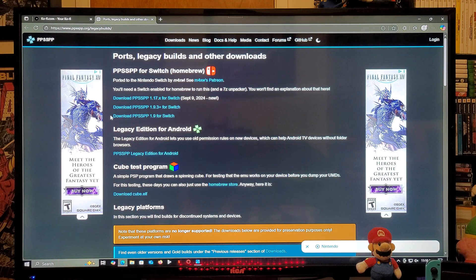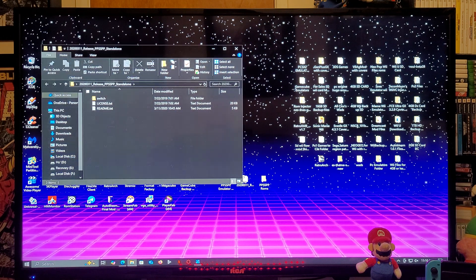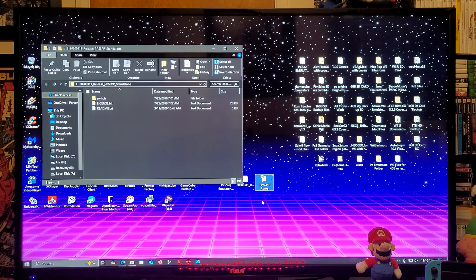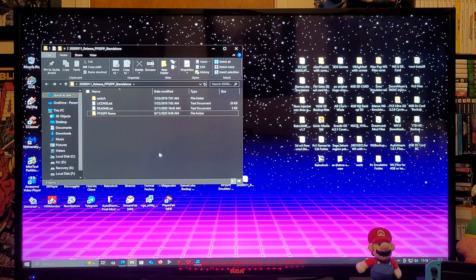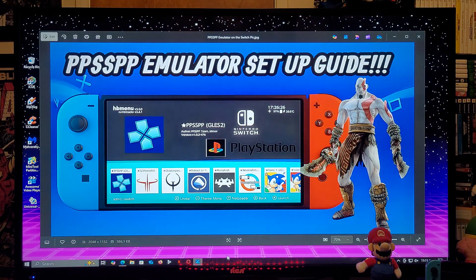Go over to the emulator download page and scroll down until you find the download for PPSSPP 1.9.3 plus, then download the folder. This is gonna be the emulator folder — it has a switch folder with the NRO. Take your ROMs folder with your games and drag it onto the root. Then select all the folders and copy them to your Nintendo Switch's SD card.